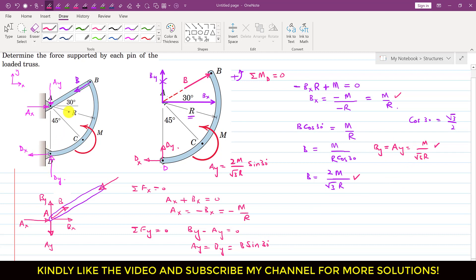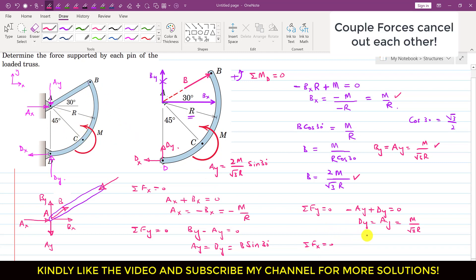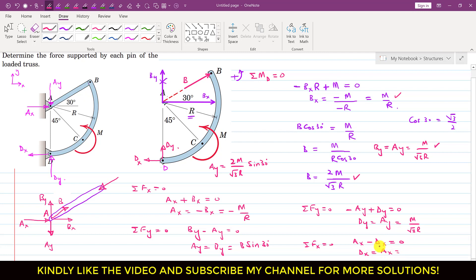Now to find DX and DY, consider the whole truss. Applying summation of forces along Y equals zero: minus AY plus DY equals zero, so DY equals AY equals M divided by √3 R. Applying summation of forces along X equals zero for the whole truss: AX minus DX equals zero, so DX equals AX equals minus M divided by R.